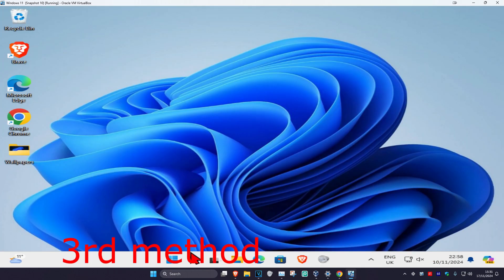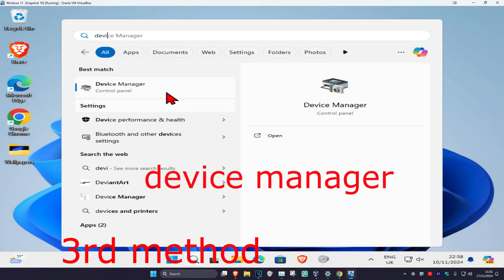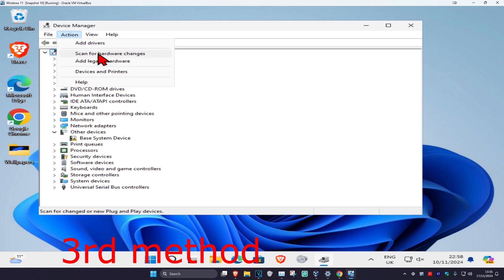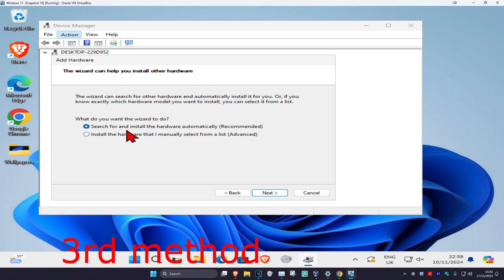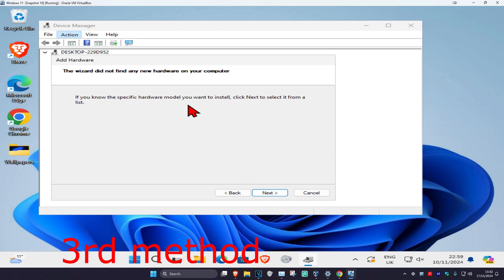For the next method, head over to search and type in Device Manager and click on it. Once you run this, click on your computer name one time. Now click on Action and then click on Add Legacy Hardware, then click Next. Select the first option, Search for and Install the Hardware Automatically, and click Next. If nothing came up, click Next again.